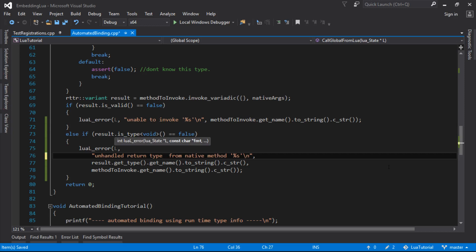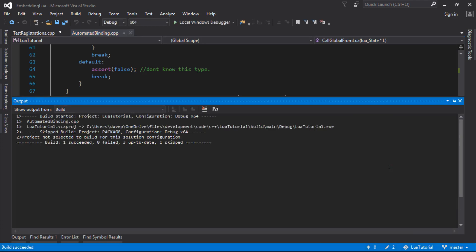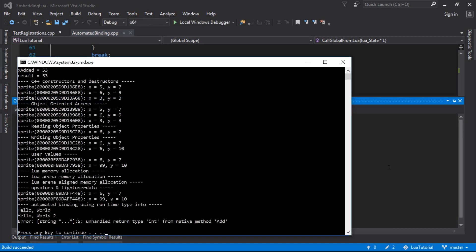So we actually know the name type, unhandled return type, and let's print it out there. So this will give us a decent error message with the line number as well as where it went wrong.